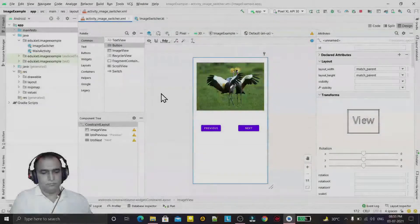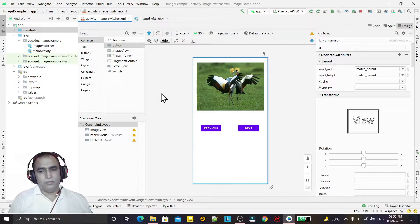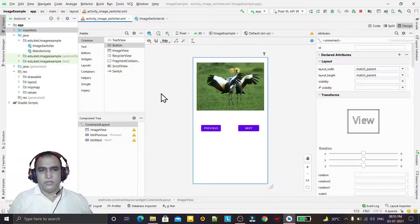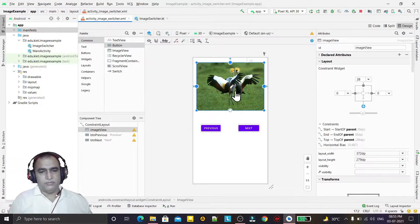Hello guys, welcome to my channel. In this video we are going to learn how we can create an image switcher by using ImageView. I have designed an ImageView here and two buttons also.